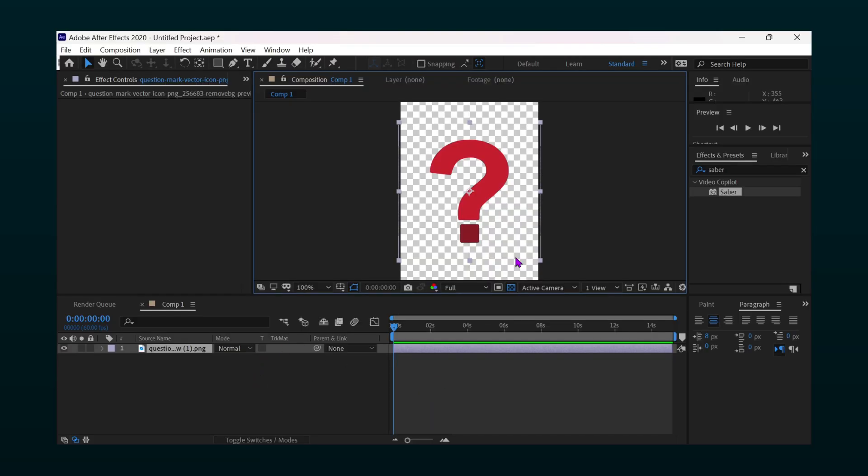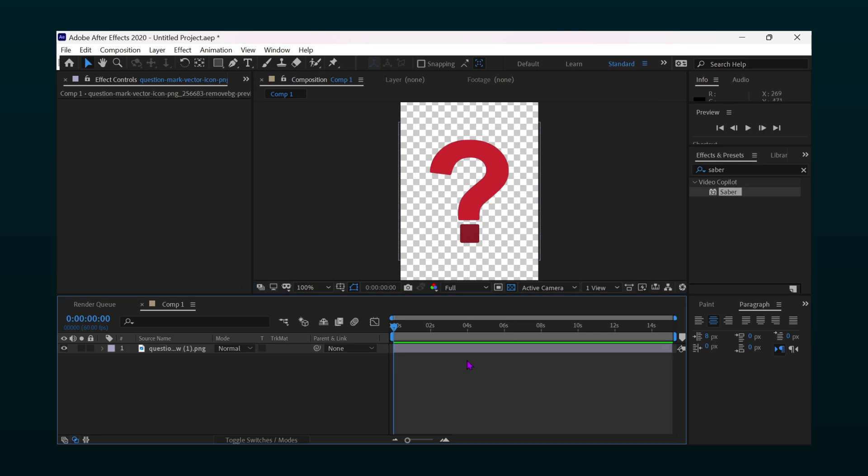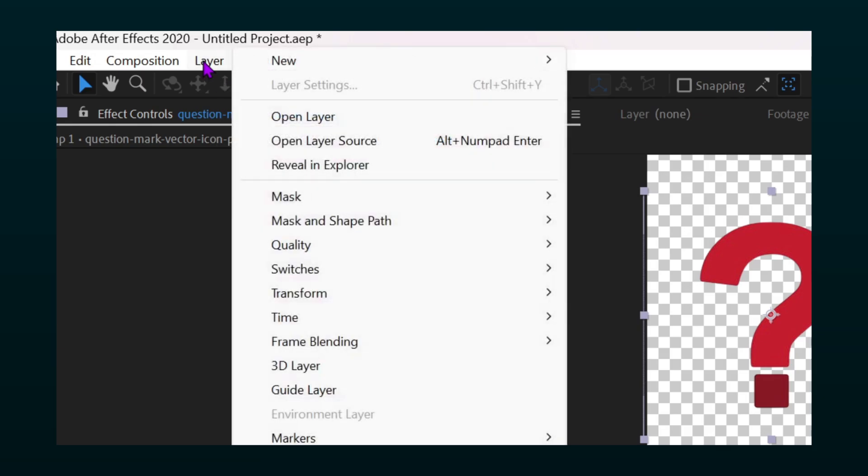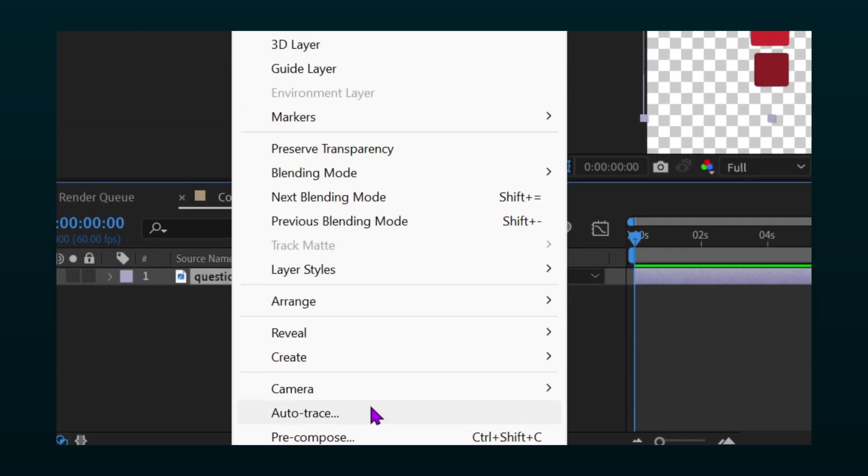Now open your PNG file in After Effects. Click on layer and select auto trace.